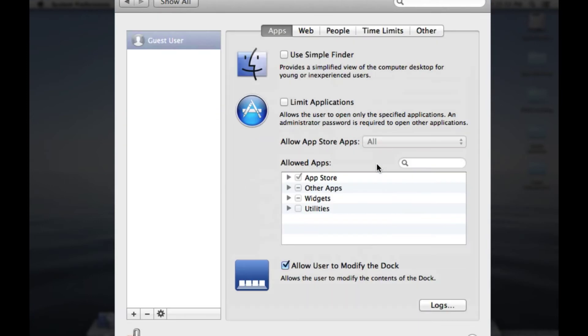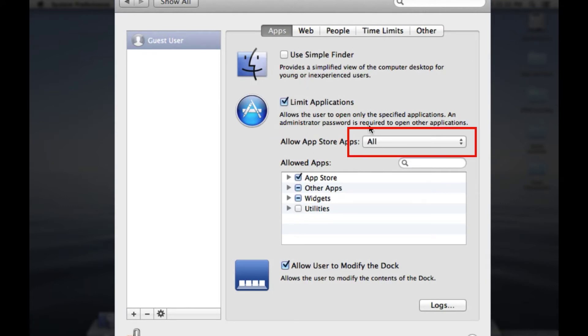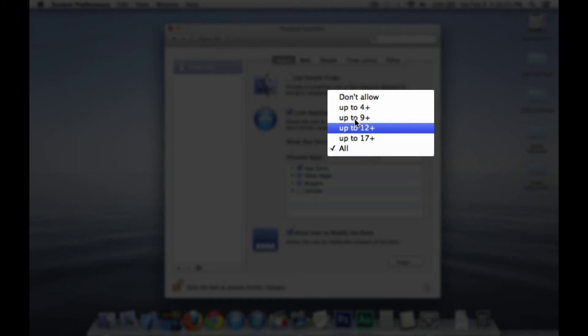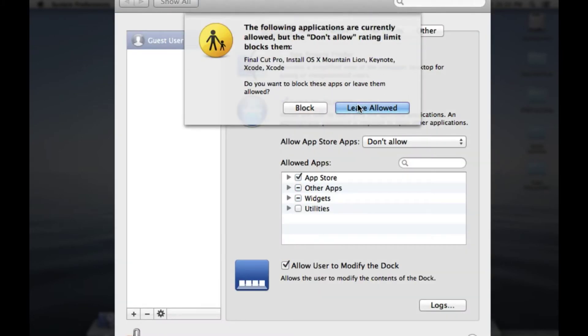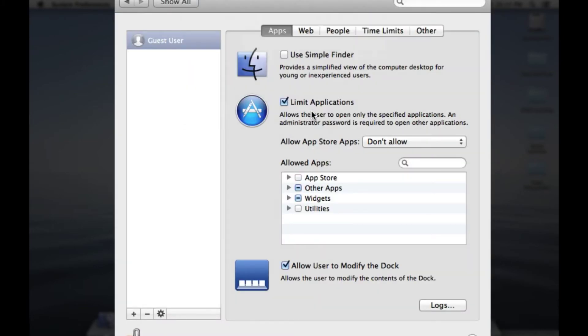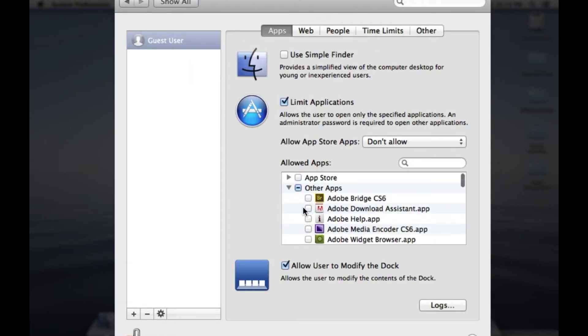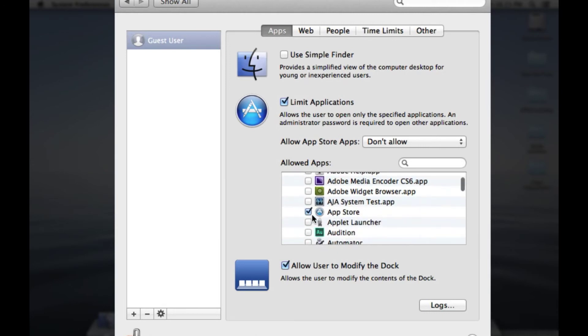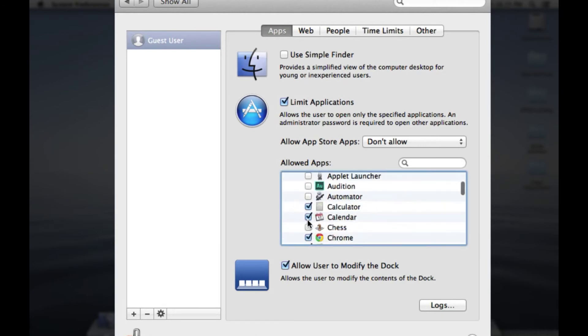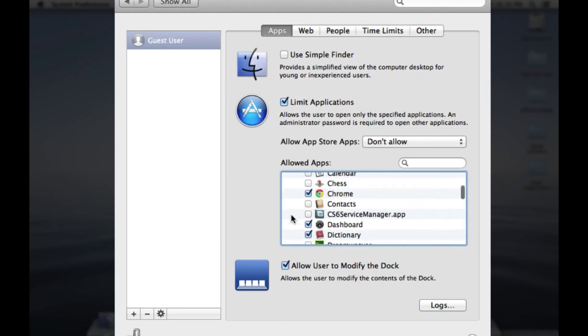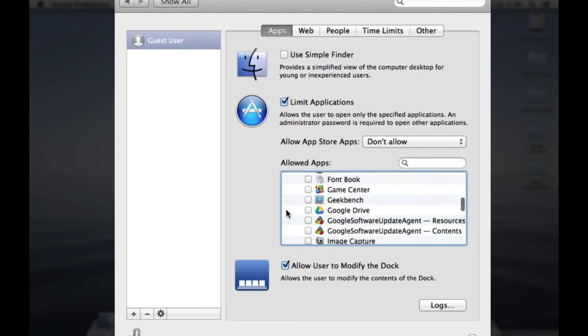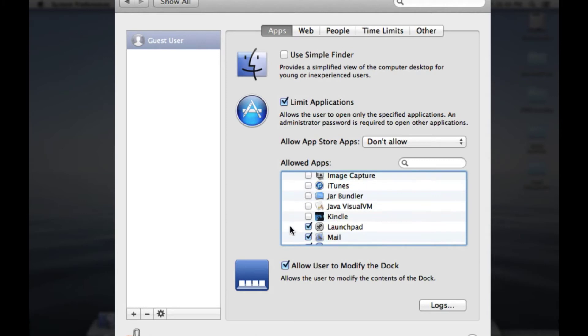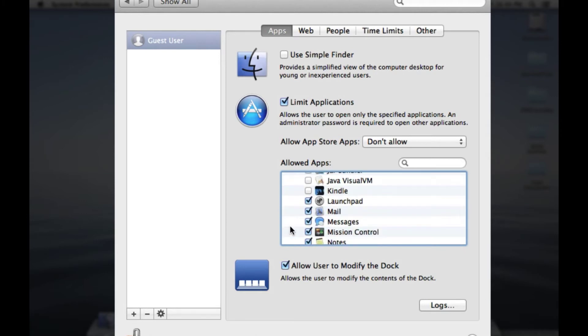Open parental controls and you want to limit the applications that can be used. I'm not going to allow the use of apps from the app store. Now I'm going to go through all the other apps and allow them to use only simple applications like calculator. Also I'm going to allow them to use browsers.